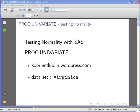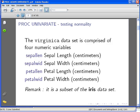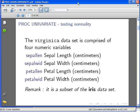The dataset we're going to use is called Virginica, and it's available at my website, kobriandublin.wordpress.com. The Virginica dataset is comprised of four numeric variables, and we're going to use the top two: sepal length and sepal width. This is the sepal length and sepal width of irises, the Virginica species of iris.